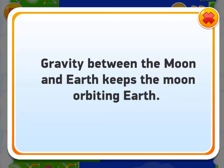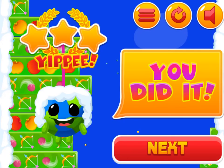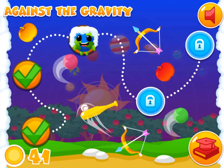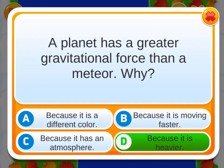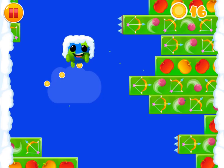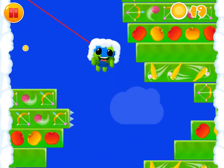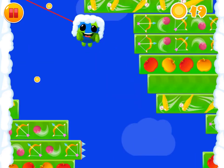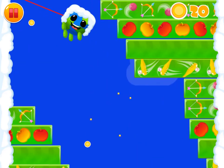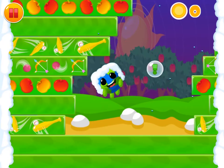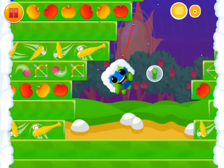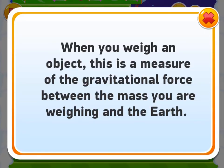As you climb up, you must also collect the coins along the way. Read interesting facts on science and gravitational force as you continue the journey. Achieve a high score to win the game.